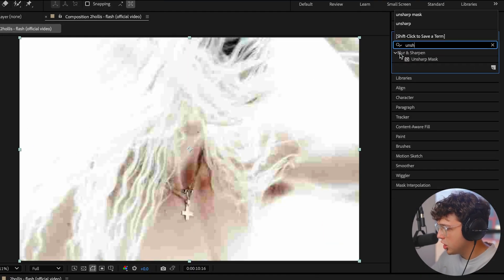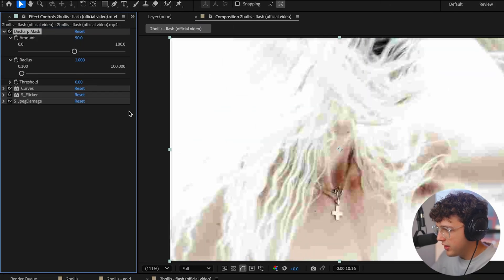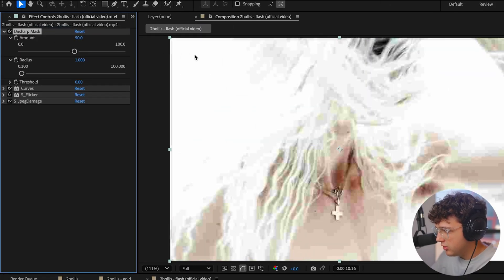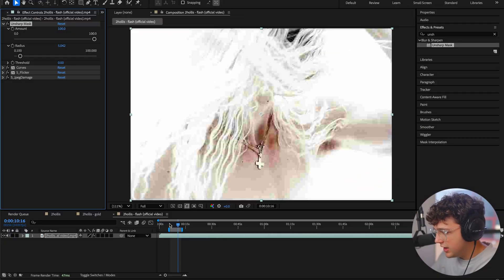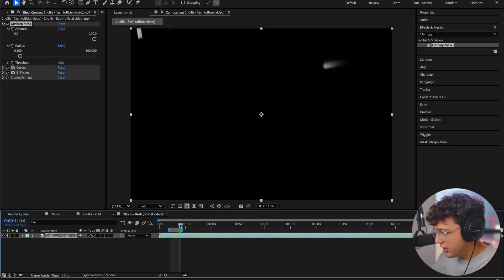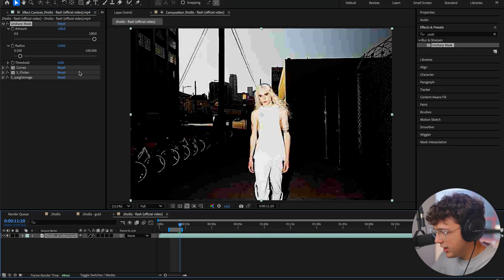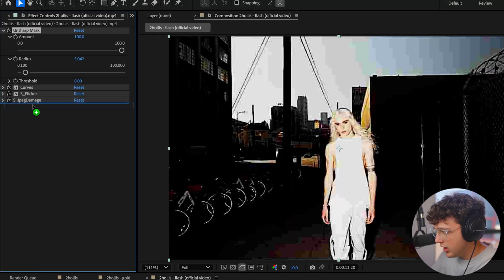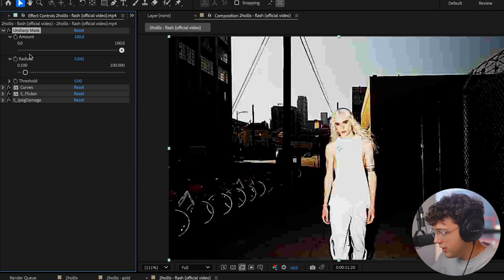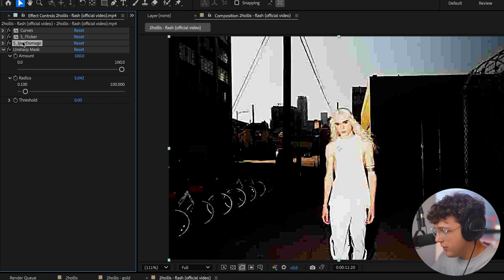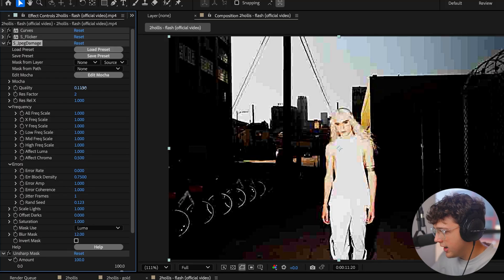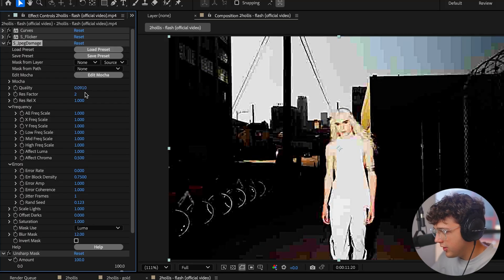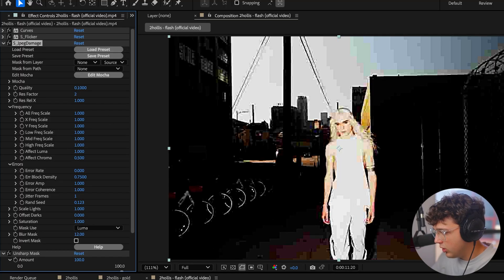Now we're going to go into Unsharp Mask, drag and drop that over everything. And we're going to turn the amount all the way up, just like so. And then turn the radius to around five. You guys can see we're already starting to kind of get that look immediately right there. I recommend bringing the Unsharp Mask below the JPEG damage. It's up to you guys, however you want to go ahead and frame it. And then once that's on there, you can go ahead and turn up or down the quality or the res factor to your liking to get it how you want.